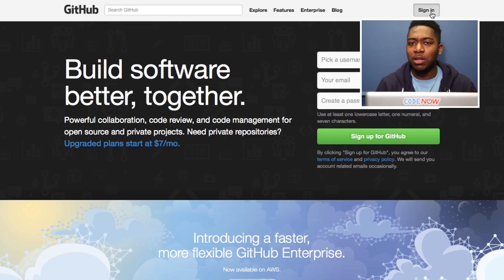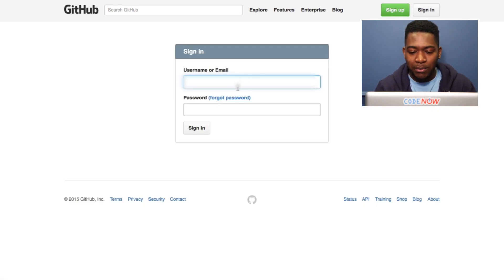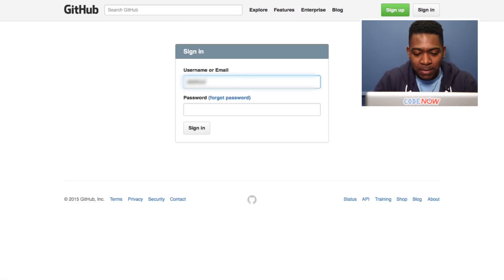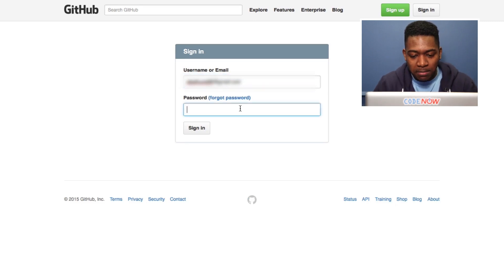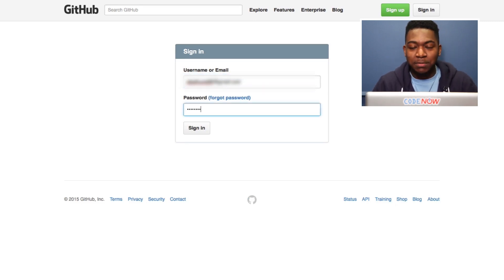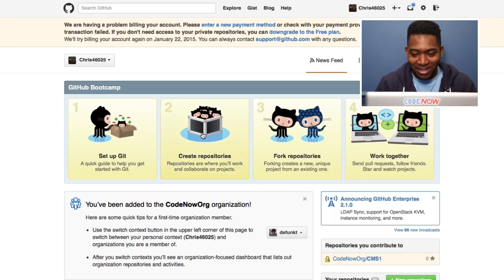Since I already have a GitHub, I'm going to click sign in. I already have my username. It's my email. And my password is something you won't want to know.